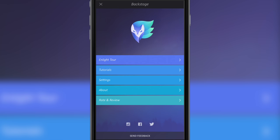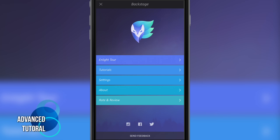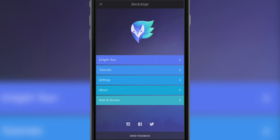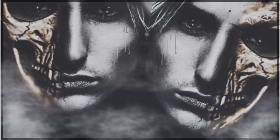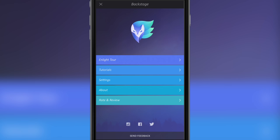Welcome to this Enlight tutorial. I've called it sort of 'reflection' but it's not just reflection — it's a bit of everything. There are lots of tools, so it's a really good tutorial because we use filters, resizing, the skew tool, the mixer tool, the borders — a really good demo of a lot of tools within Enlight.